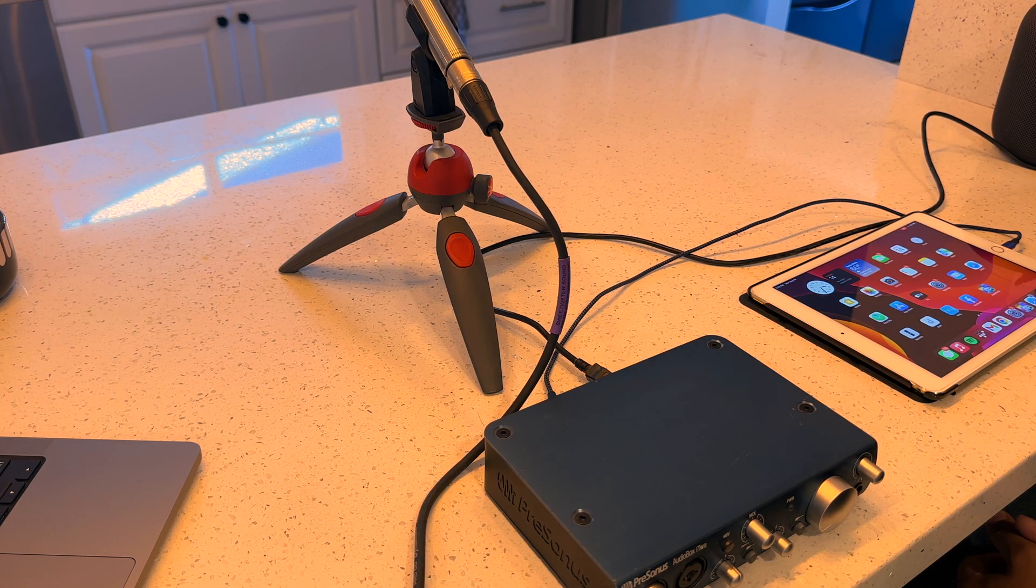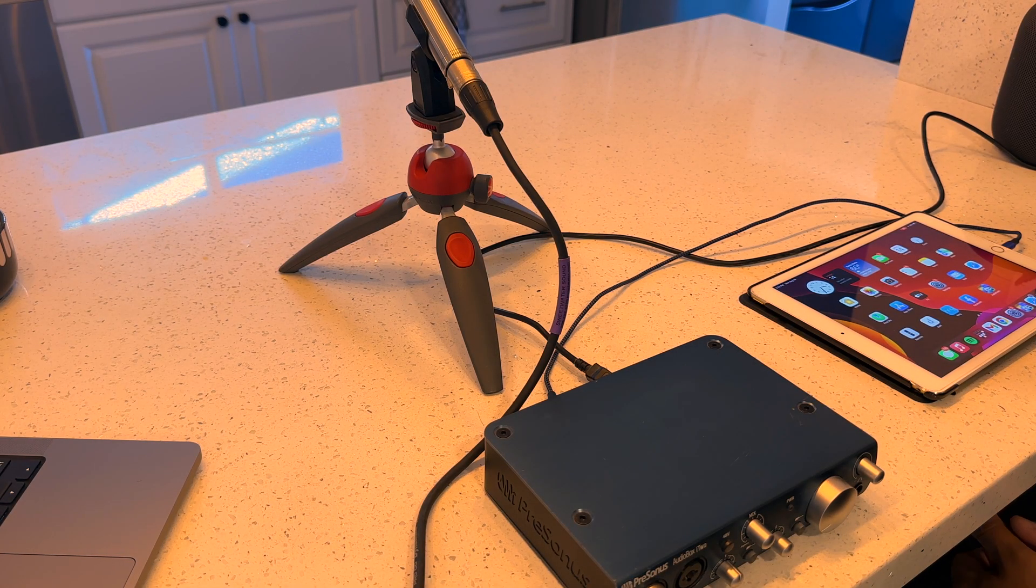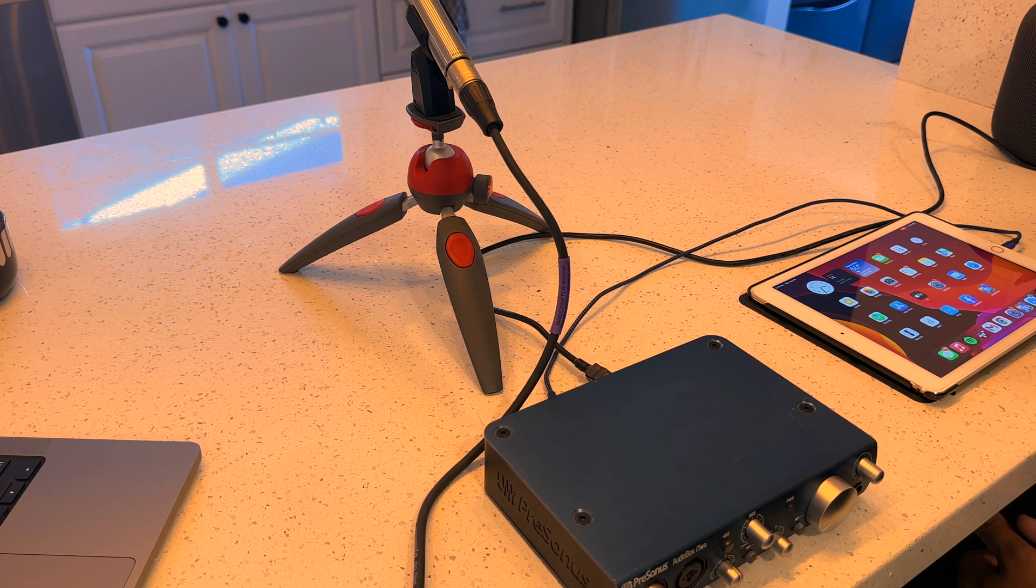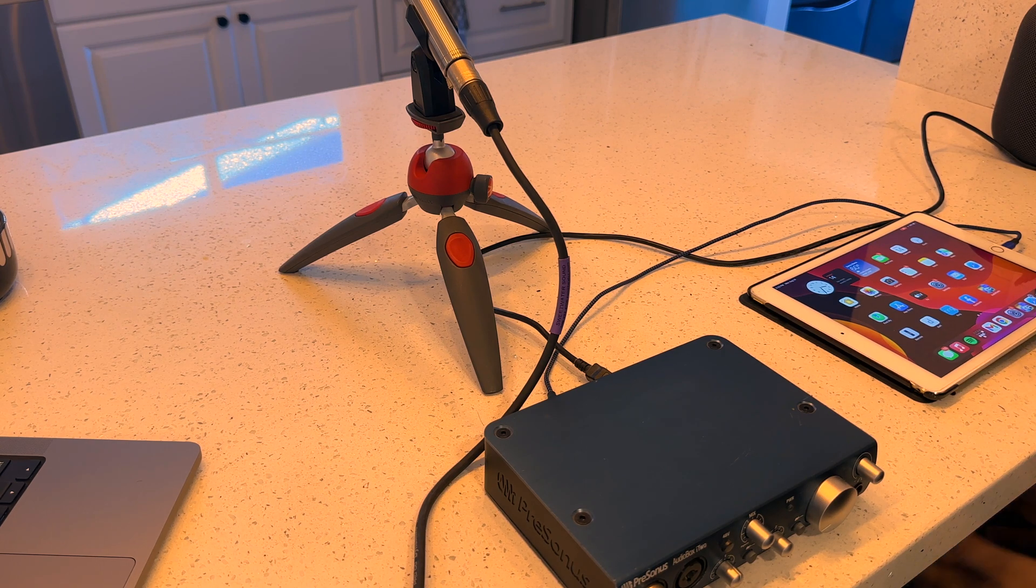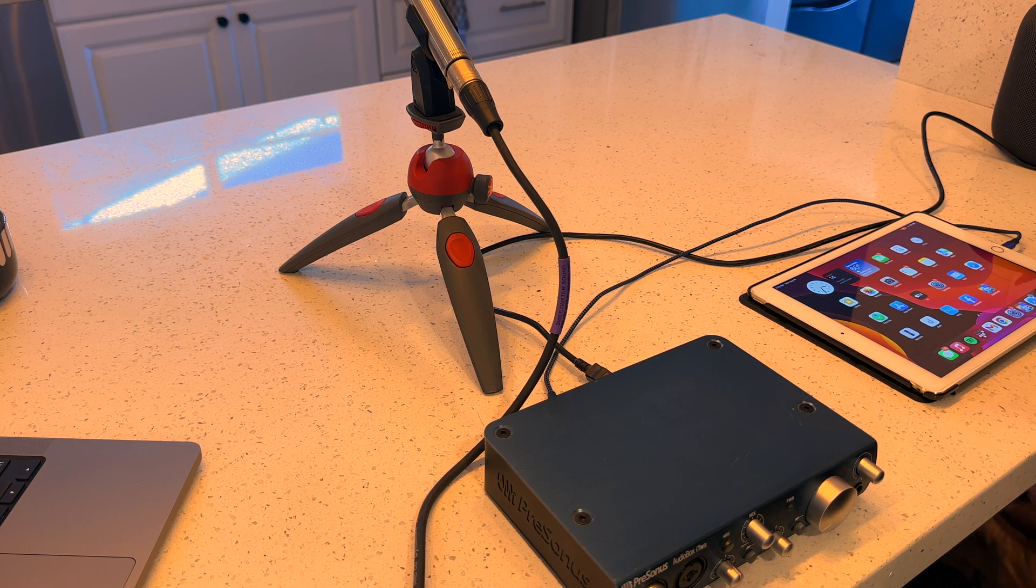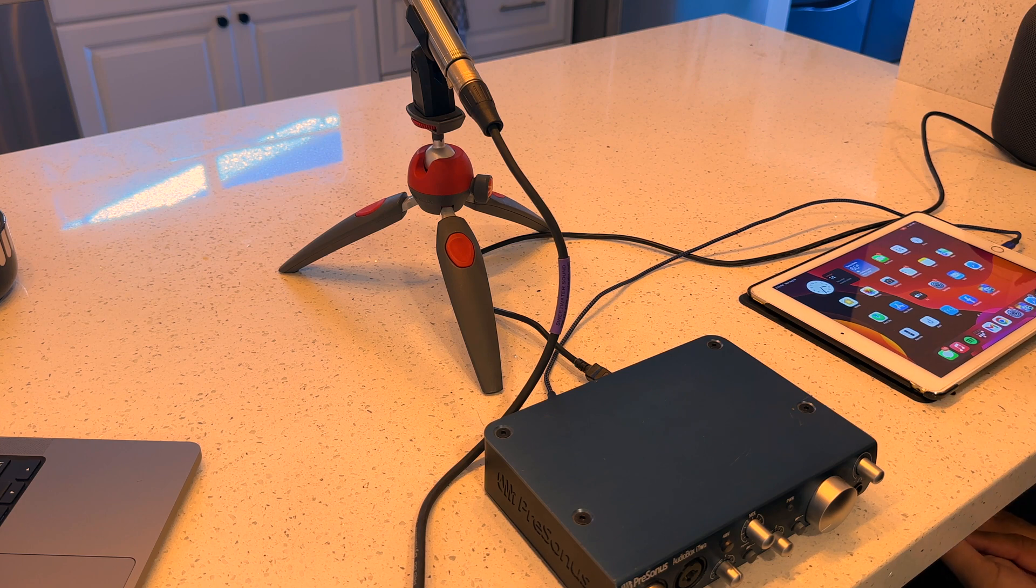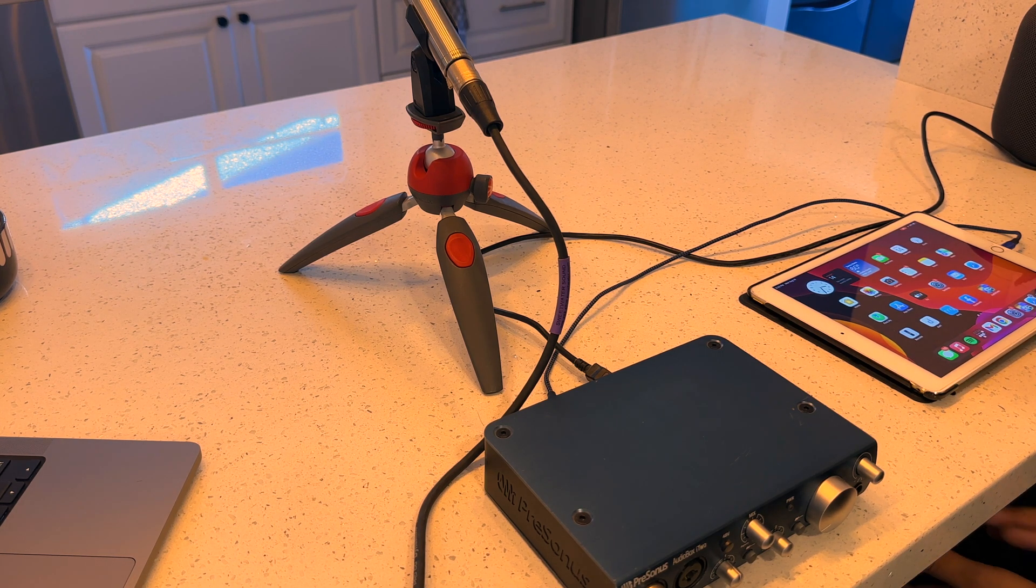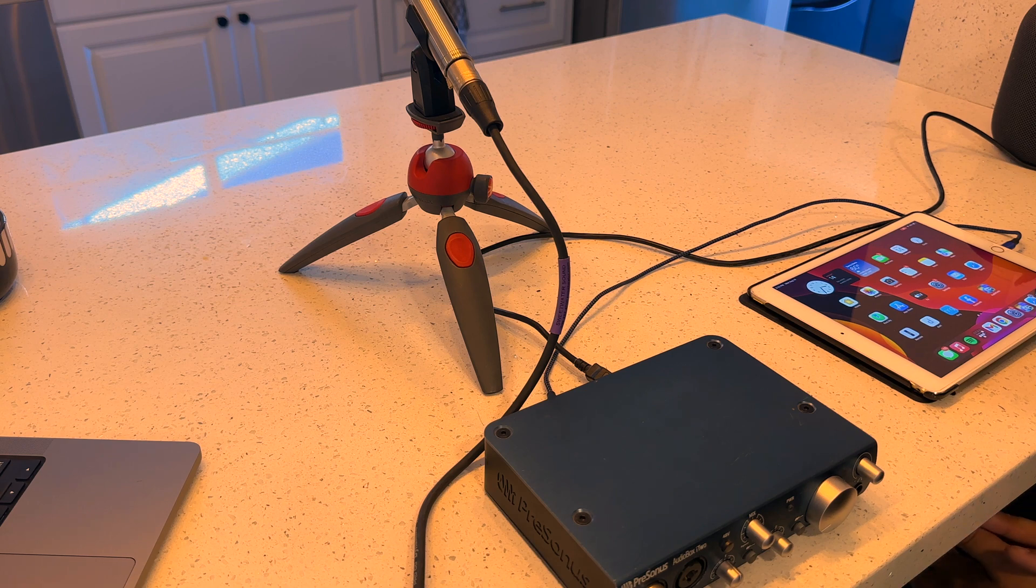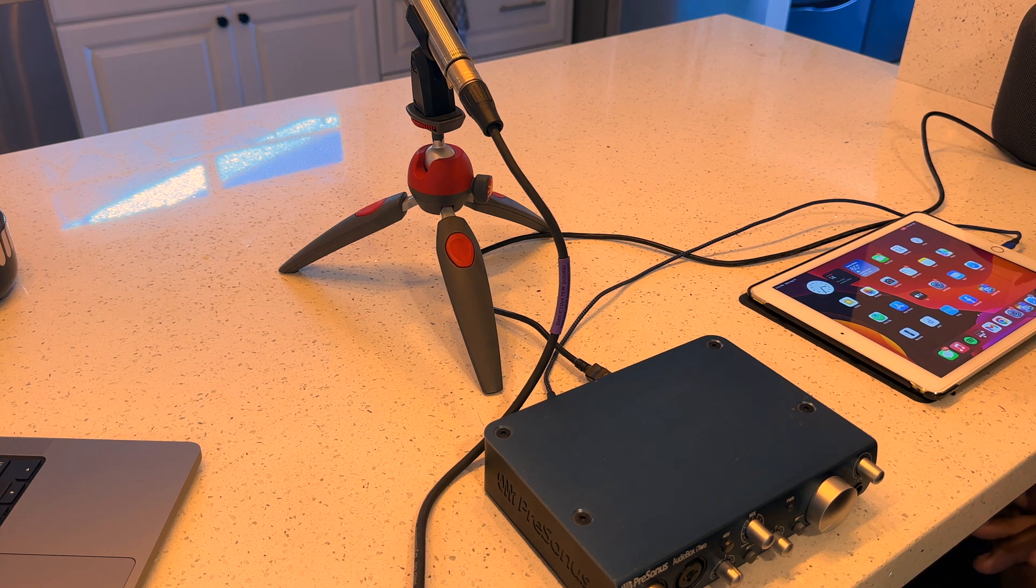All right, so today we are going to be talking about how to create a very minimalistic RTA setup for your front of house, kind of like a fly rig, if you will. Keep in mind, this is not to be confused as a supplement for a smart rig or something like that.